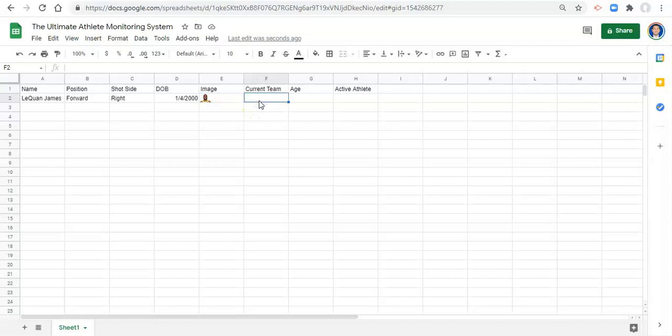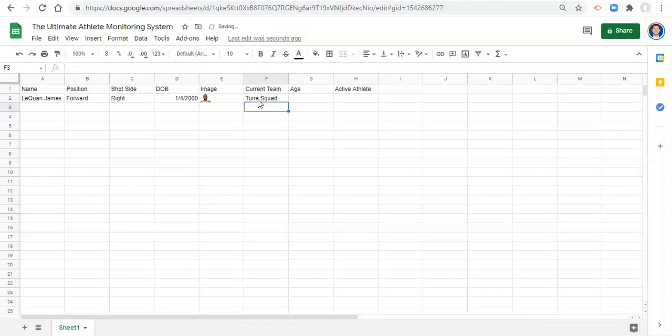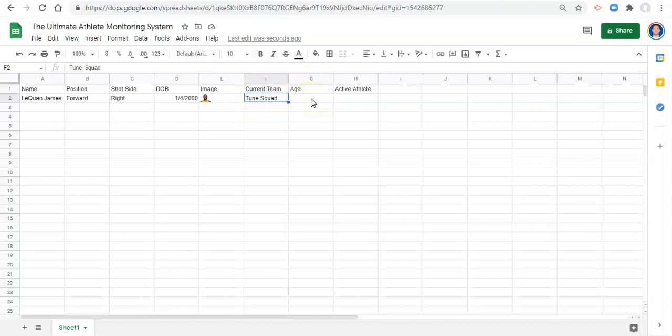Current team. I don't even know what teams. Well, we'll put this guy on the toon squad. We'll put some other guys on the mon stars for an example. If anyone has watched Space Jam, you'll understand what I'm talking about here. We'll calculate age in the end.